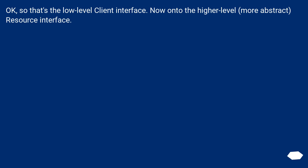That's the low-level client interface. Now onto the higher-level, more abstract resource interface.